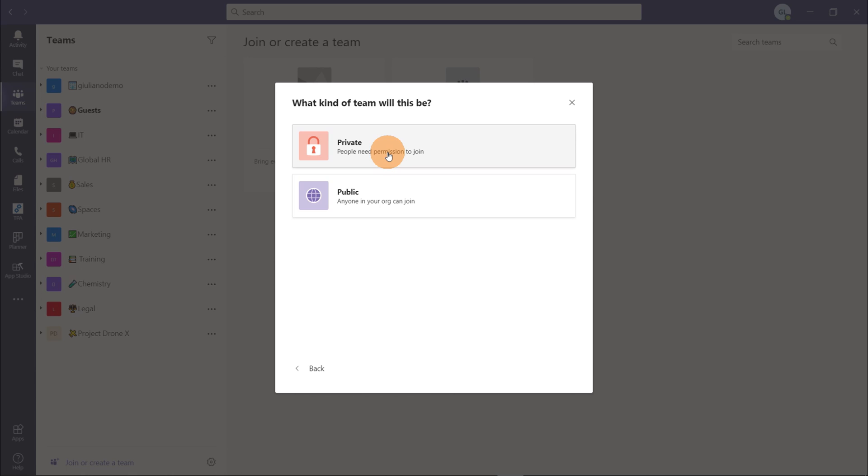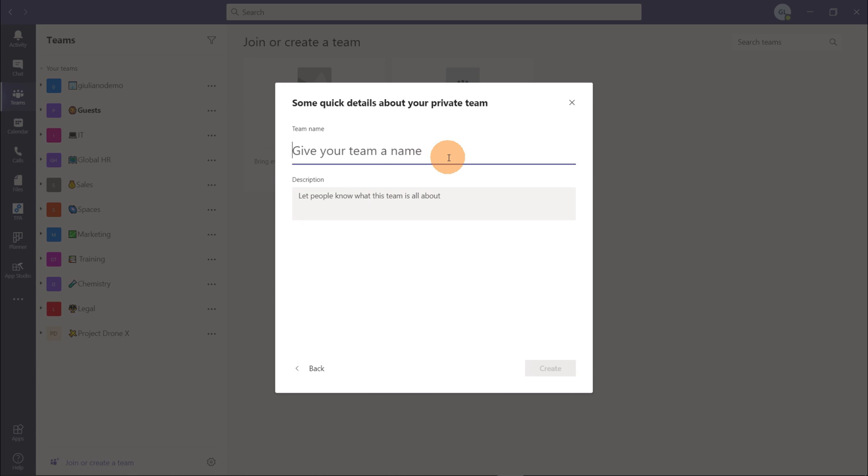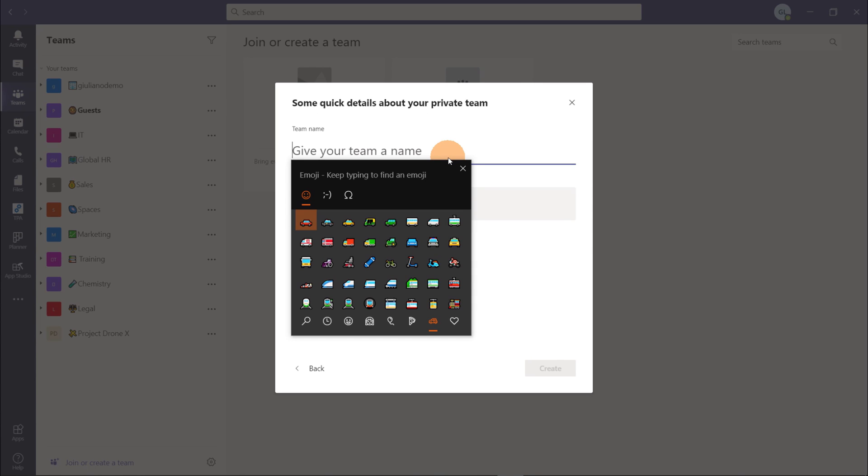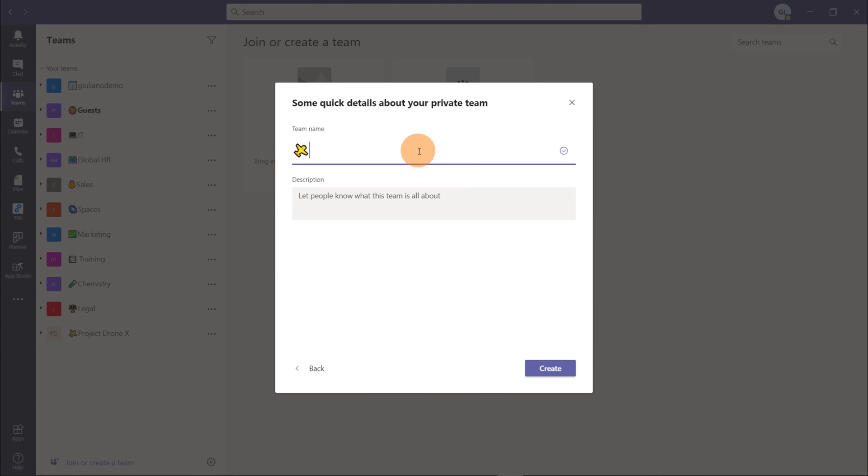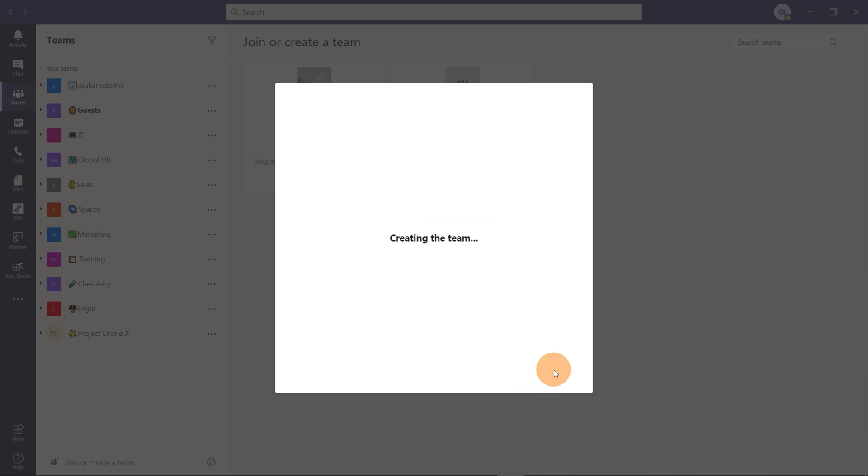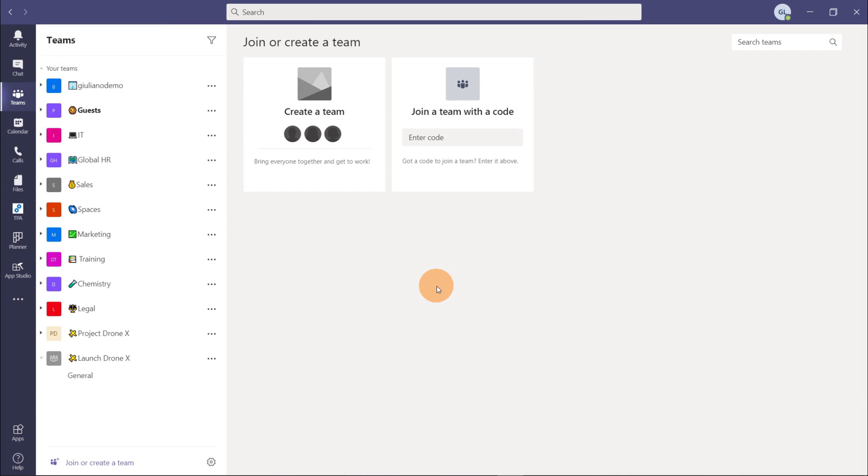Then I have to select the privacy of this team will be private and let's start to write something here. Here I will add this emoji. I created a video how you can add emojis in the title of a team in Microsoft Teams. You can click on the top right corner right now or there is a link in the description of this video. Okay, let's type in launch DroneX. Okay, and let's start to create this new team based on the template create an event.